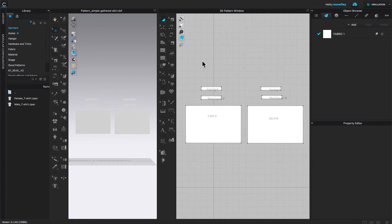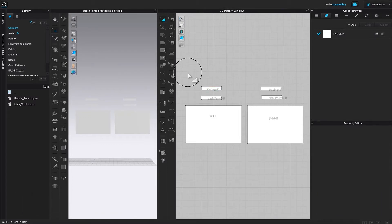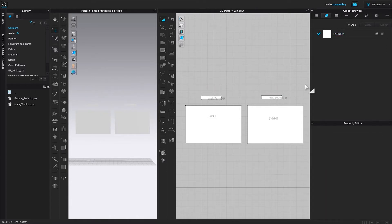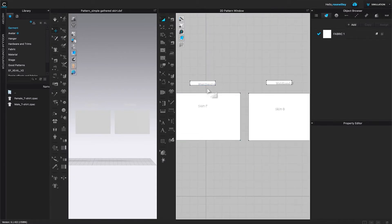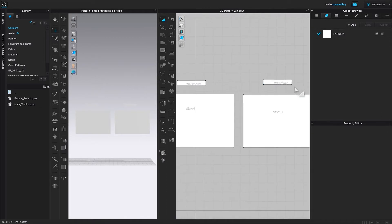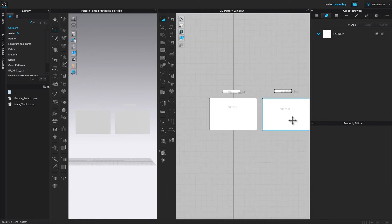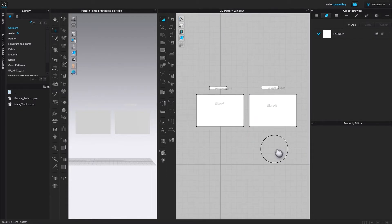To do that, I'm going to come over here to the transform pattern tool and click on it to select. Then I'm going to come over here and select this facing and then press the delete or backspace on the keyboard to delete them. Now we have the waistband front, waistband back, front skirt, and back skirt patterns. I'm going to pan it a little bit to the left by pressing down Option, Alt, and left click.